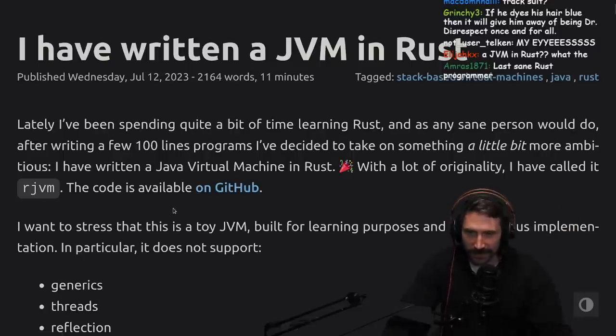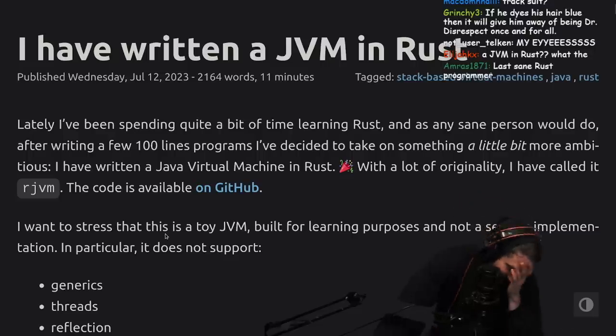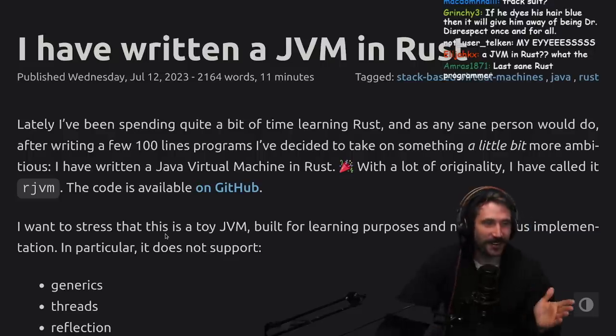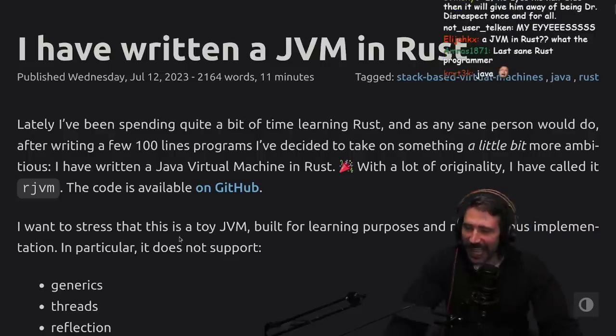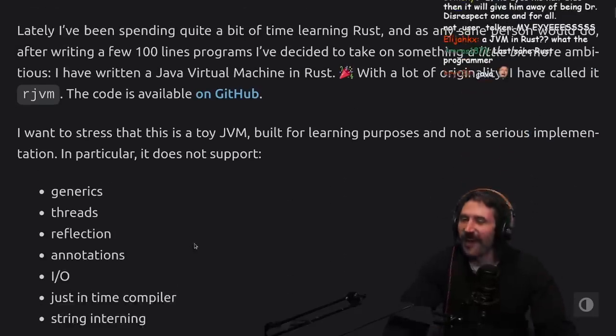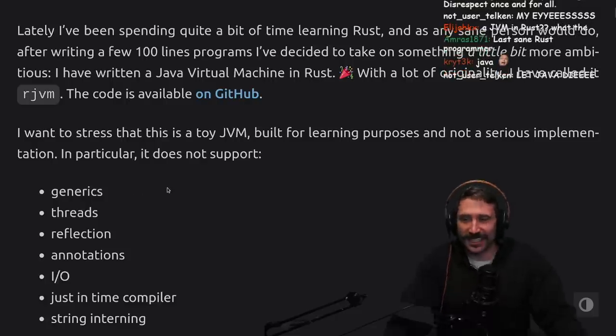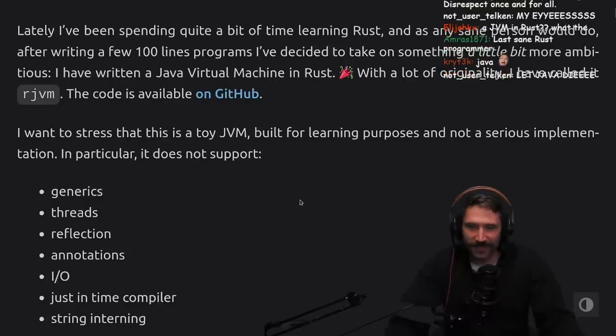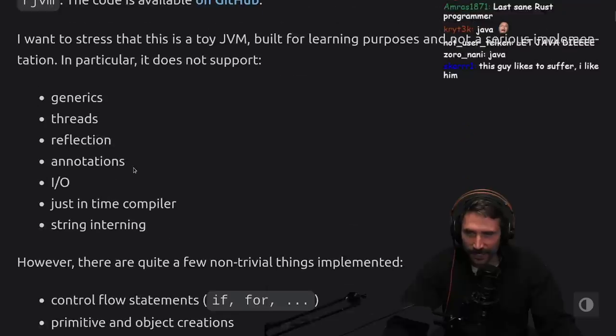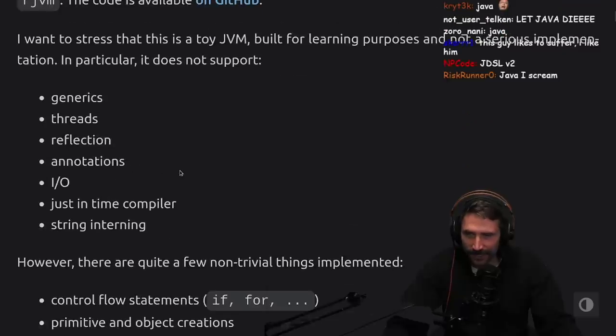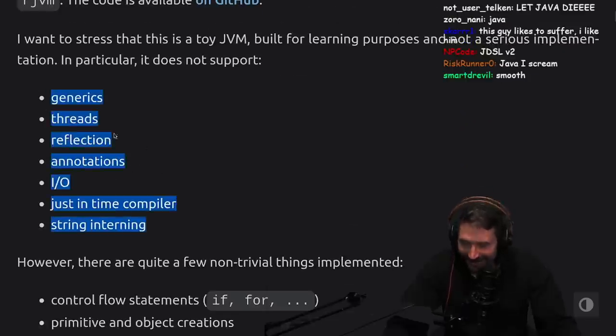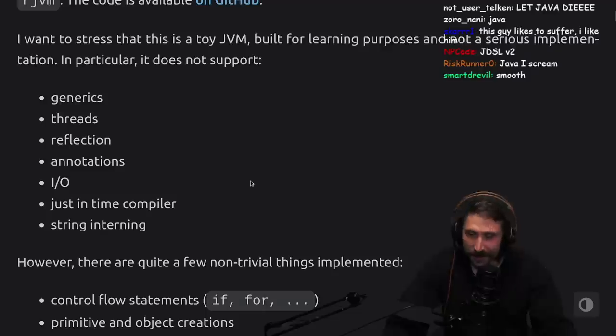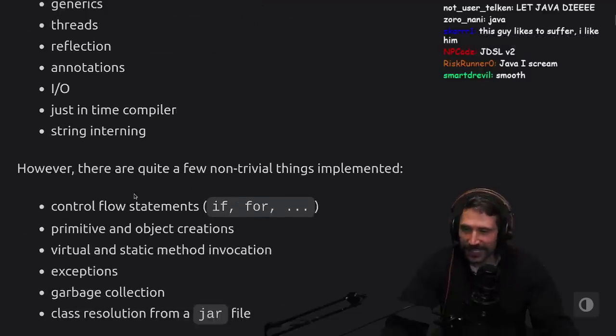The code is available on GitHub. Oh yes, I want all of this. I want to stress that this is my toy JVM built for learning purposes and not a serious implementation. In particular, it does not support generics, threads, reflections, annotations, IO, just-in-time compiler, or string interning. Still pretty good.